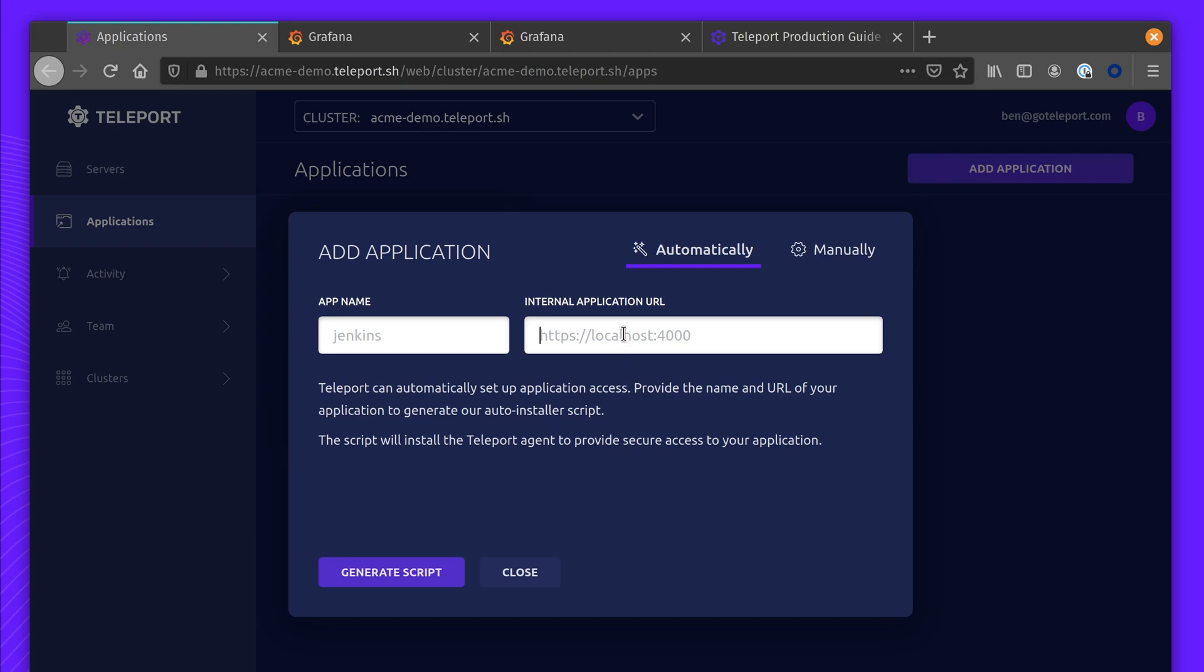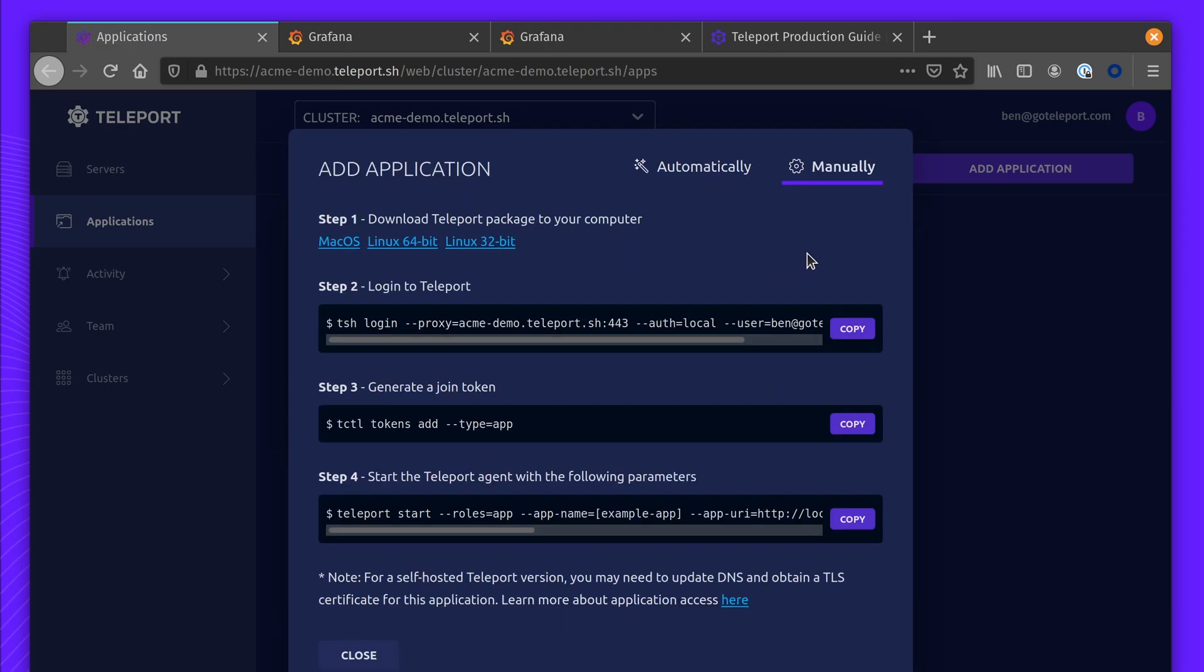You can use the install script to install Teleport, but you might want to provide more control over the install procedure. For more control, we recommend using the manual process. This starts with installing Teleport. For install instructions, you can check out the installation page on our Doc site.